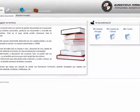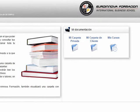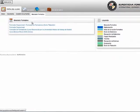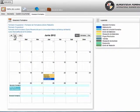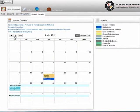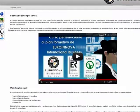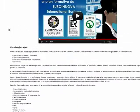En Gestión Documental tendremos una carpeta privada, carpeta de cliente y una de los cursos realizados. También podremos visualizar un itinerario de cada curso en el que estemos matriculados. En la sección de Mi Cuenta podremos acceder a nuestro perfil y modificar los datos de la cuenta. En la sección del campus virtual accedemos al contenido de los cursos online.